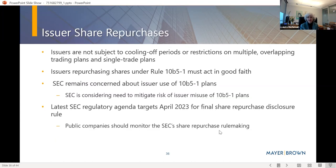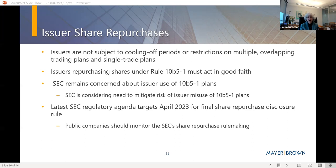It is good news for public companies that the cooling-off periods and restrictions on overlapping and single-trade plans do not apply to issuers. Nevertheless, the SEC has signaled concern about issuer use of 10b-5-1 plans and is considering whether further mitigation is needed. Companies conducting share buybacks must monitor SEC developments, as the final share repurchase disclosure rule — currently targeted for April 2023 but subject to change — goes hand in hand with the 10b-5-1 amendments.